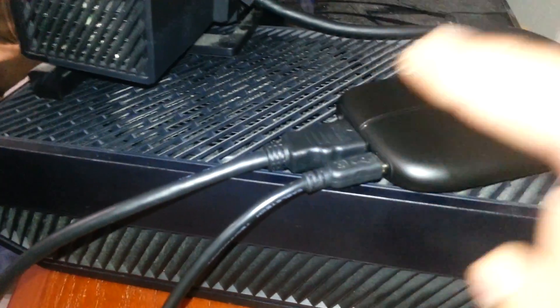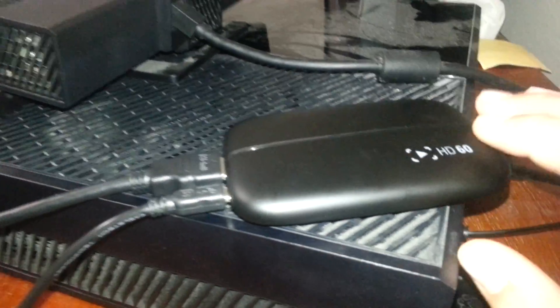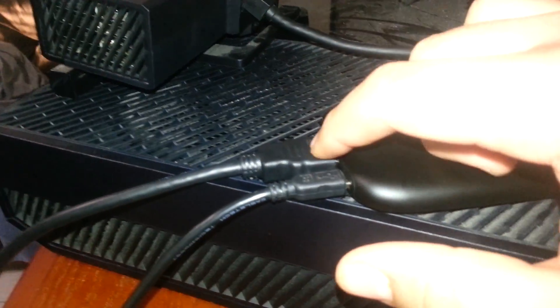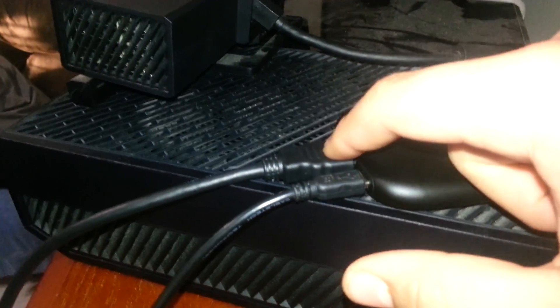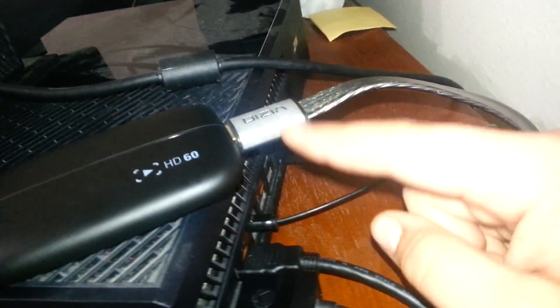Then you grab the HDMI that came with the Elgato. You plug it into this side. Now the other end will plug into here. You basically just switched.